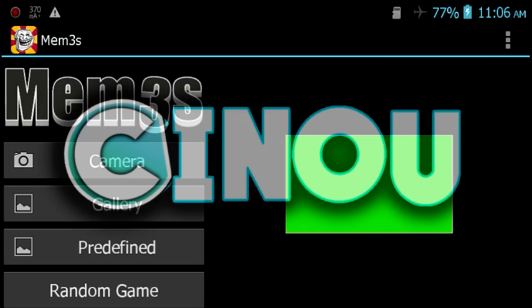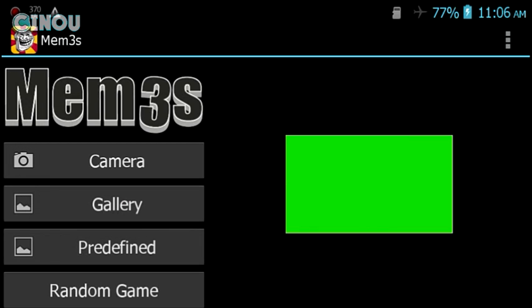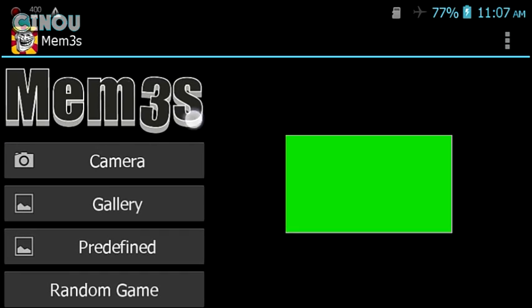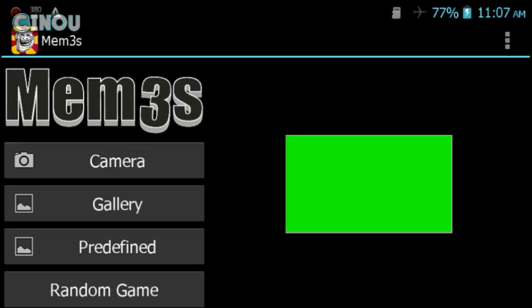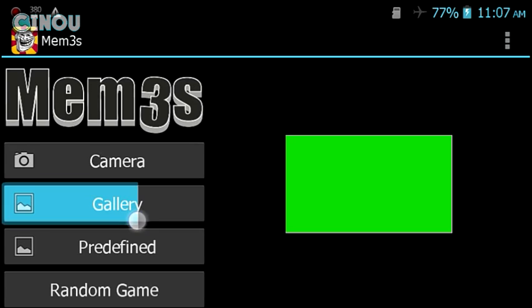Hey, what's up guys, Sino here back on my channel. Today we are going to take a look at how to make your very own 3D logo. I know I've already done that before but it was 2D, so this time I'm going to show you how to make a 3D logo. What you are seeing now is an application called Memes 3S — I will leave a link in the description below so you can go ahead and download it.